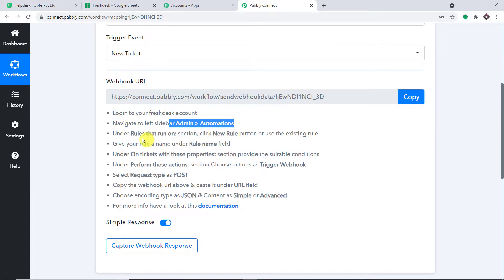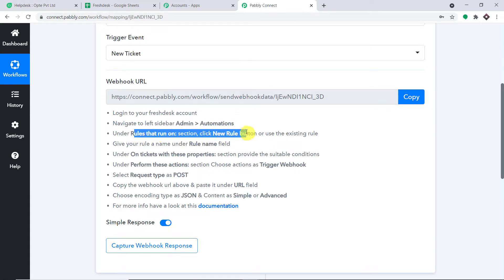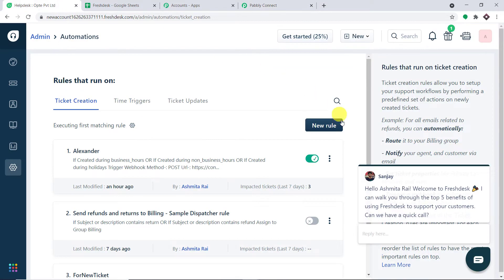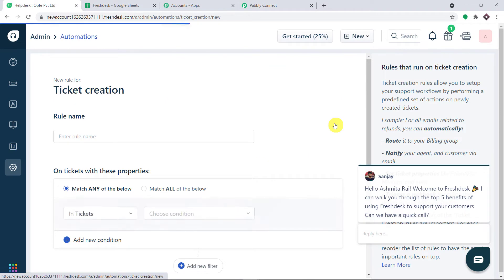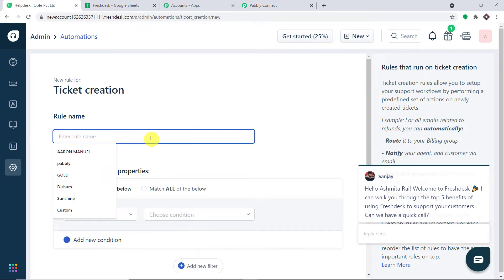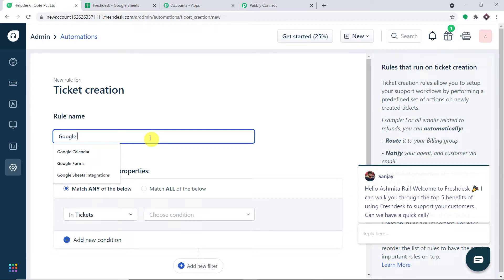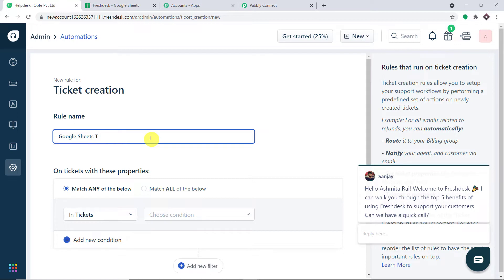In the 'Run Rules' section, click the 'New Rule' button. We have to give a name to this rule — I'm going to call it 'Google Sheets Ticket'. You can give any name you like.